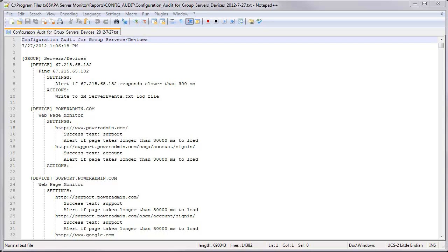And it's the same format all the way through. And that's how we run the configuration audit report. Thank you. Have a great day.